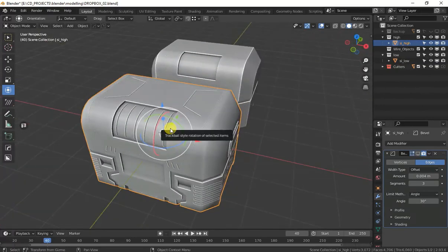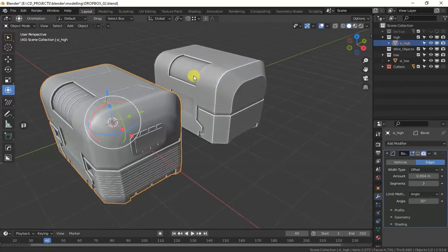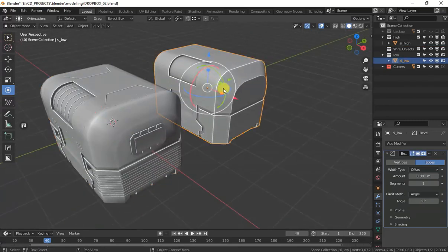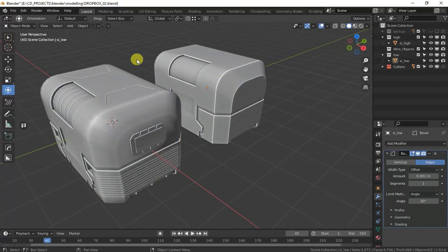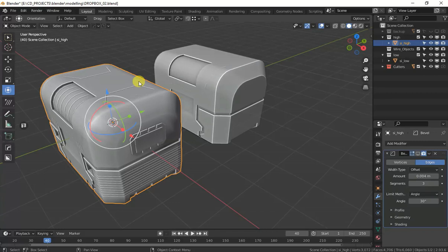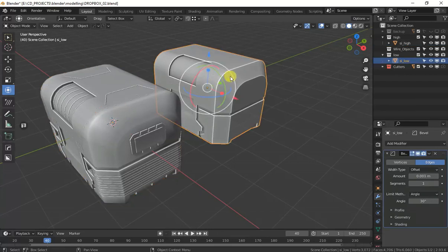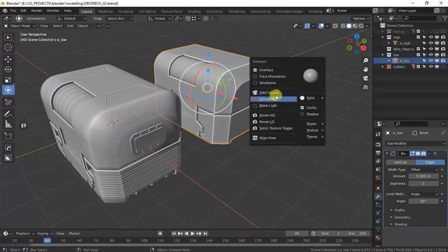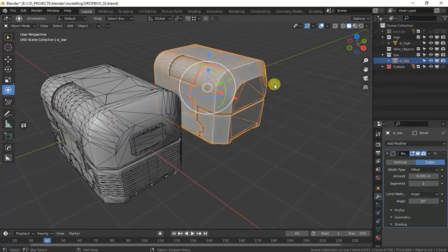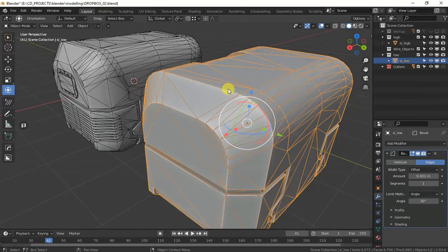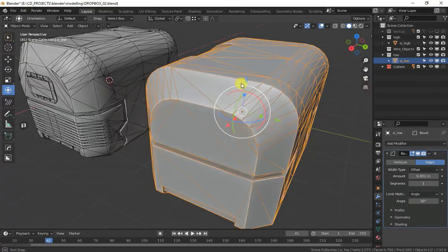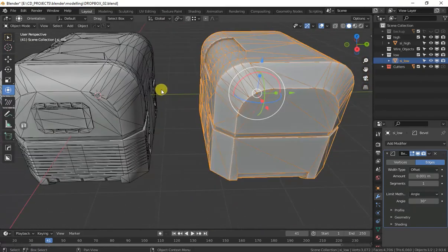If you want to use it in a game, you cannot use this high poly box because it has many vertices and this will be a problem for game engine. But you can use this in game engine because it has less vertices and less polygons.